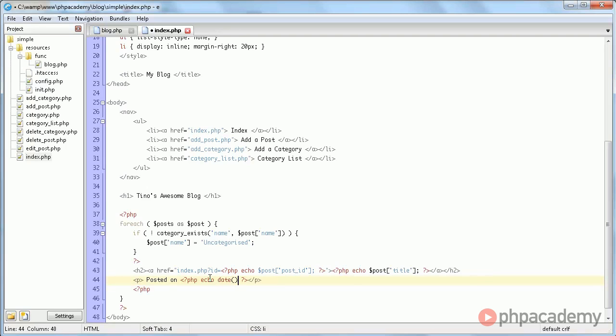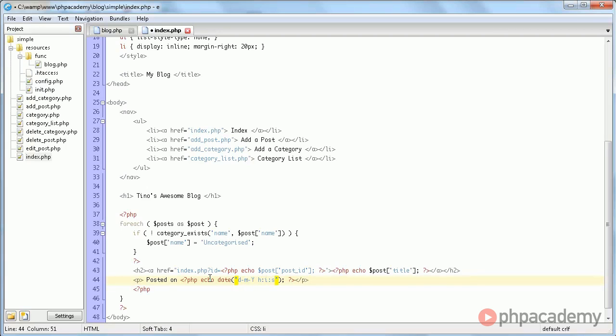We say echo date and we need to give it a format and there will be day, month, year, hours, minutes, seconds. This is exactly the same format that the now function in MySQL returns.